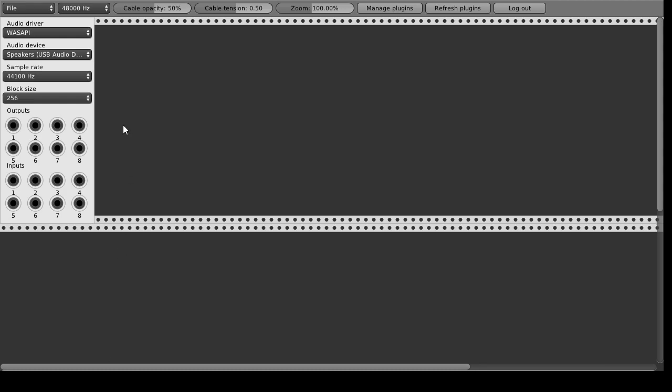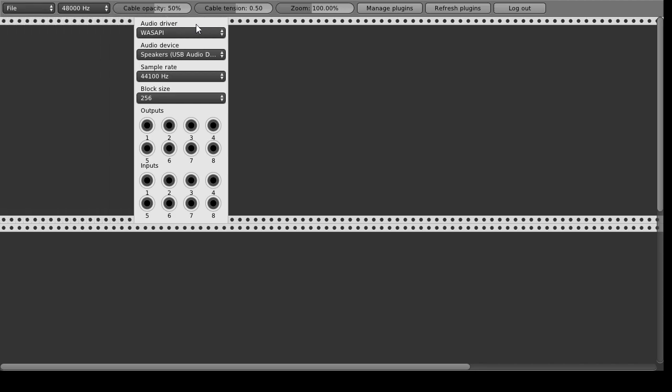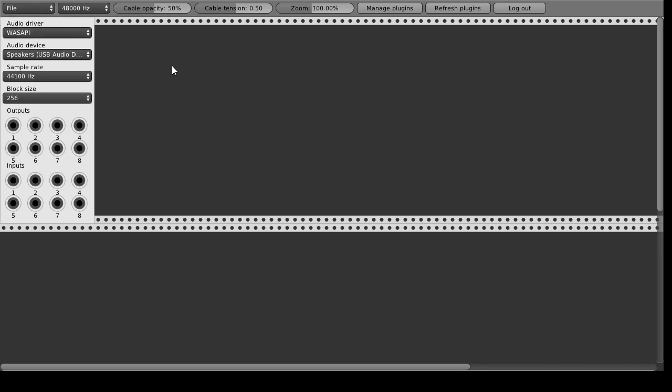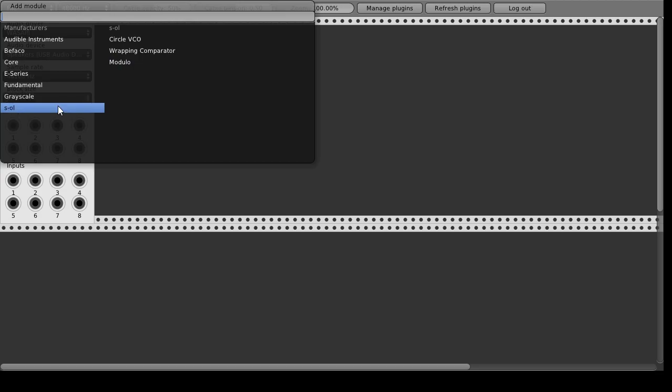Hey there, this is a quick overview of the VCV Rack modules that I've been building for oscilloscope music. VCV Rack is this great Euro Rack modular synthesizer emulator that's free and you can just copy that from the description.